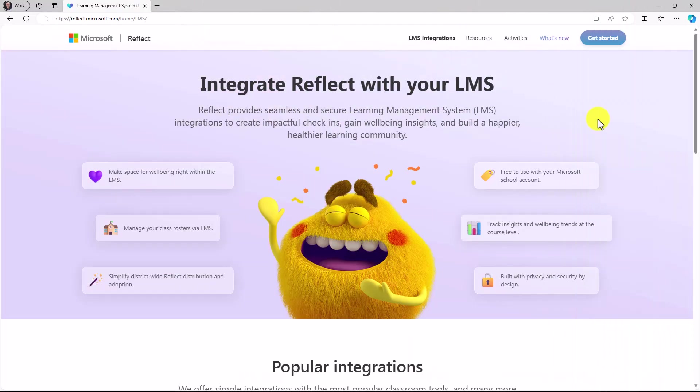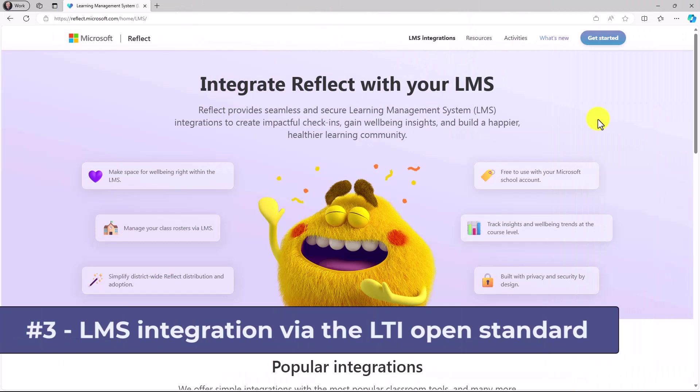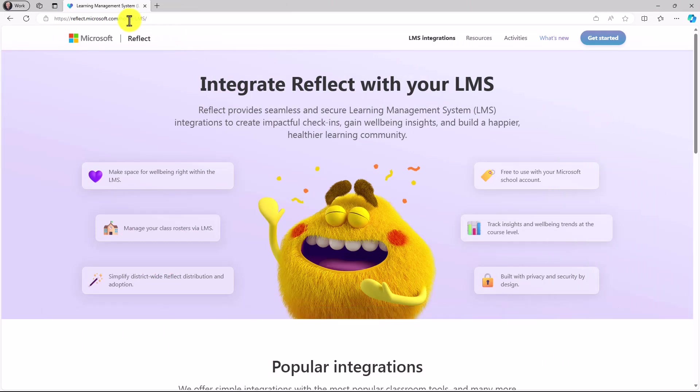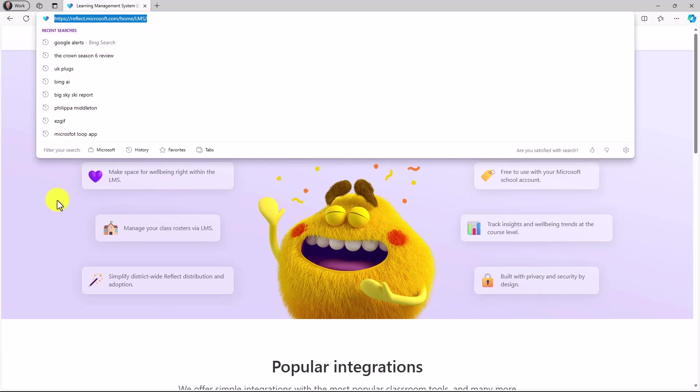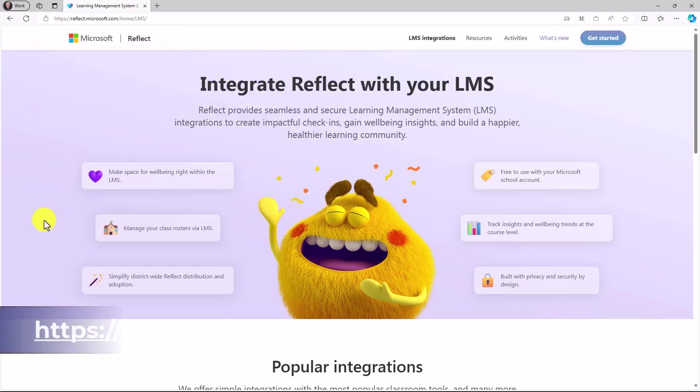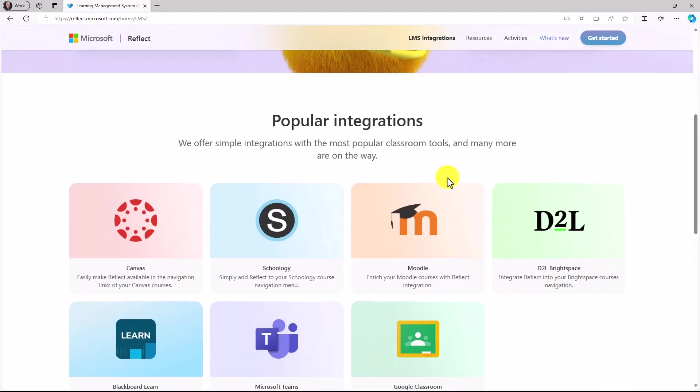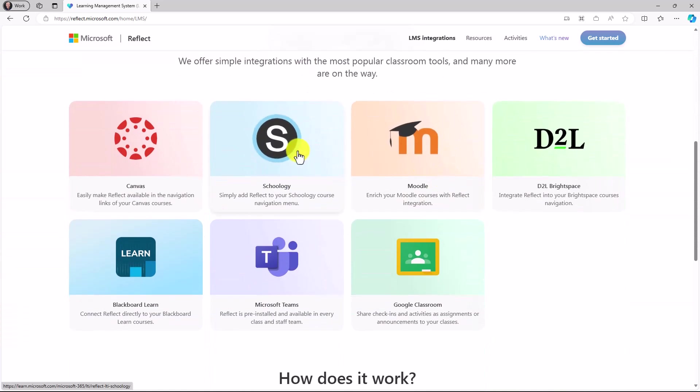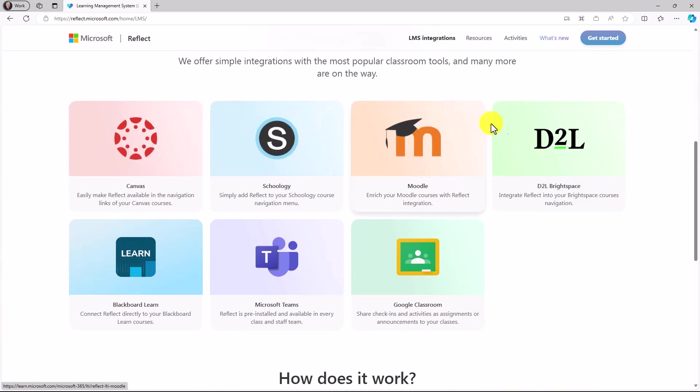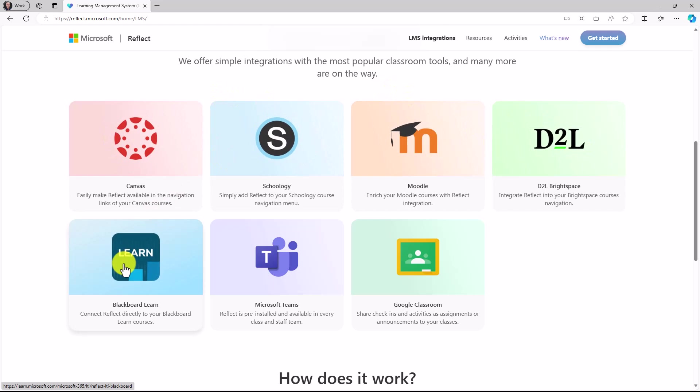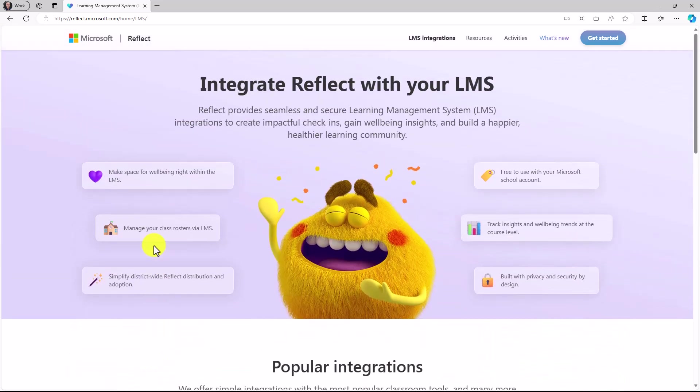The third new feature is reflect integration with LMSs, and this is using the open LTI protocol. This is right off the reflect homepage here. Link is in the description and on the screen. If I scroll down, you can see we've integrated reflect with Canvas, Schoology, Moodle, Brightspace, Blackboard, and many others. And we also have pages for IT admin integration.